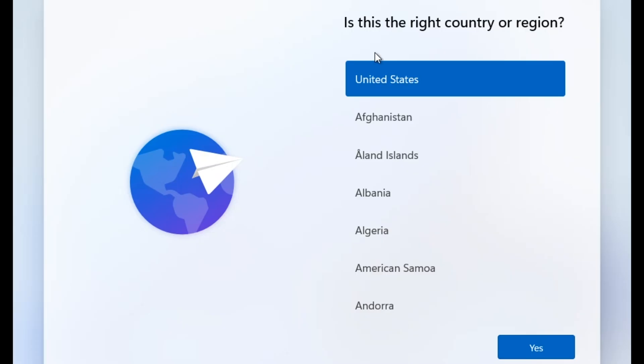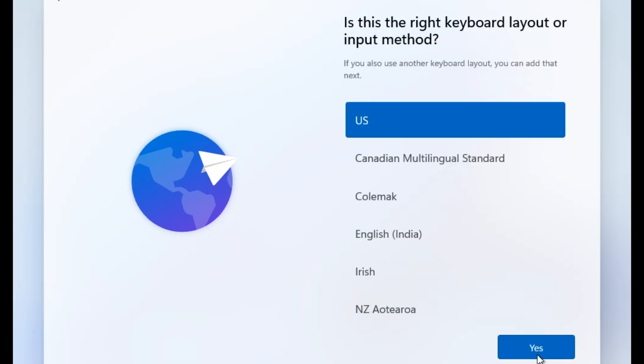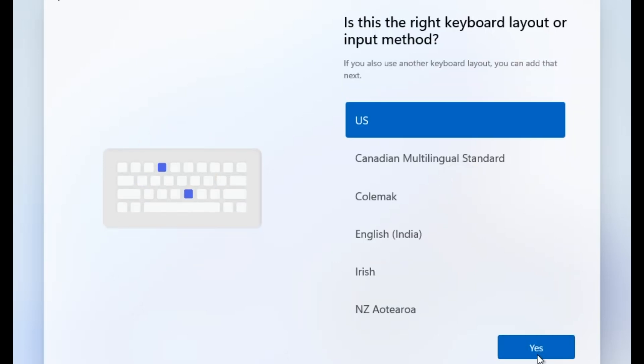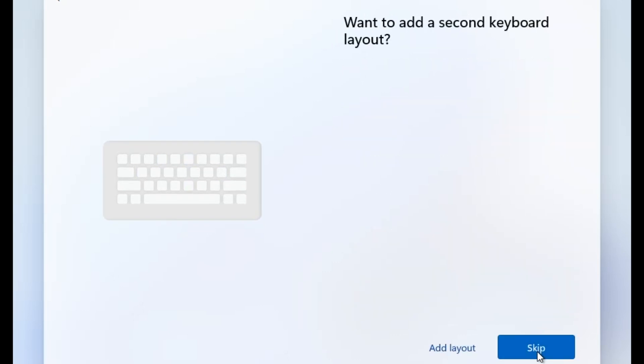Select your country, yes. Select your keyboard, yes. Escape.